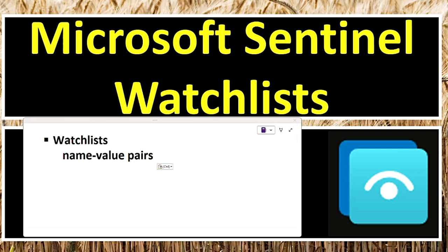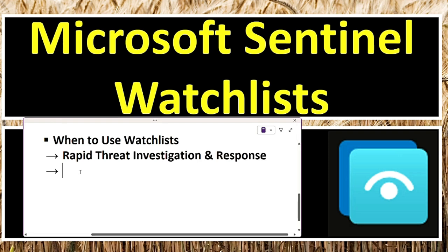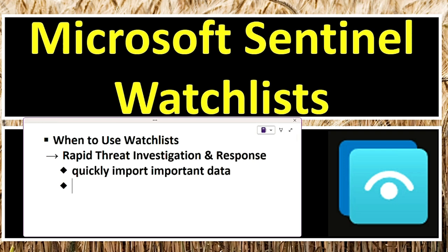Now let's see when to use watchlists. First, for rapid threat investigation and response, security teams can quickly import important data from CSV files and use them in alert rules, hunting queries, workbooks, and notebooks to detect and respond to threats more efficiently. For example, a company identifies a list of malicious IPs from an external threat intelligence feed. By adding these IPs to a watchlist, Sentinel can automatically flag any network traffic from these sources for further investigation.